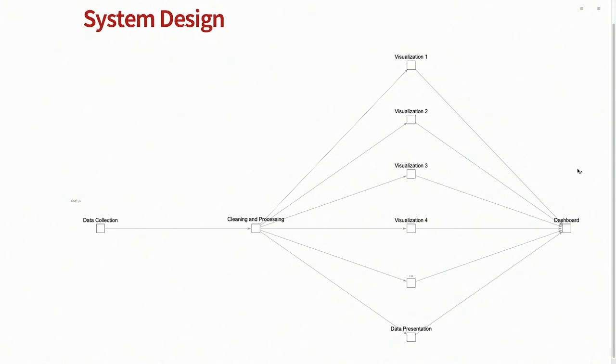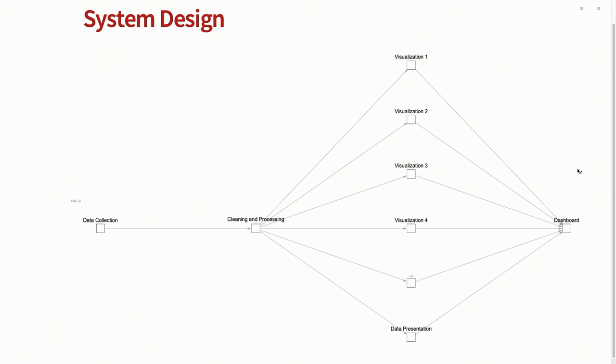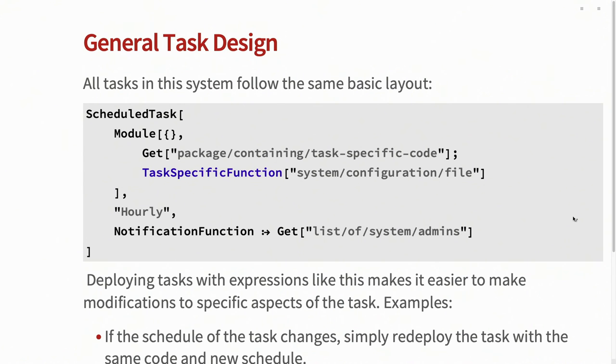And then the final stage is taking all those visualizations, pulling them together, generating a single unified report that can then either be hosted on the web or emailed out to individual employees that need to see it. Or again, this stage is the more custom stage, because it's how do you actually want your results to be consumed? But I'll go through a few different scenarios and how to handle that.